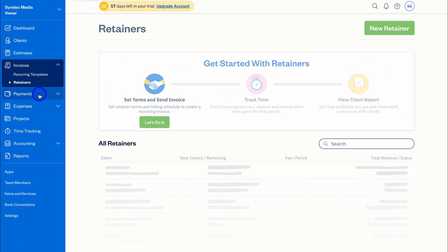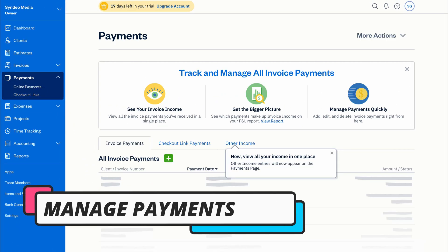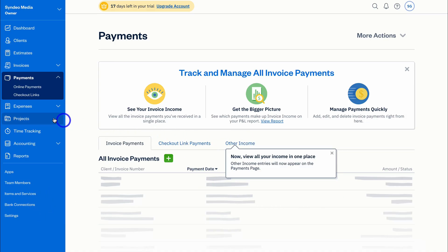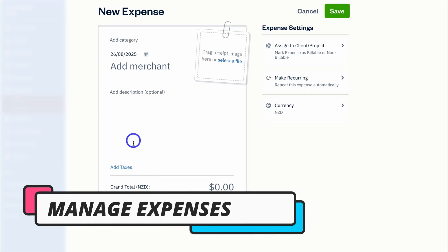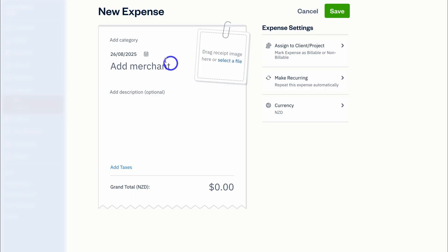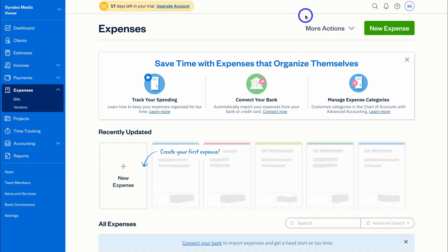Under Payments, you can manage all your invoice payments as well as checkout link payments and other income. Under Expenses, this is where you can track and manage your expenses. You can manually upload an expense by adding the details, expense settings, whether it's recurring, and the currency. Most likely you'll connect your bank account as mentioned earlier — that saves you a ton of time with manual entry, and allows you to automatically reconcile transactions including both your expenses and your income.